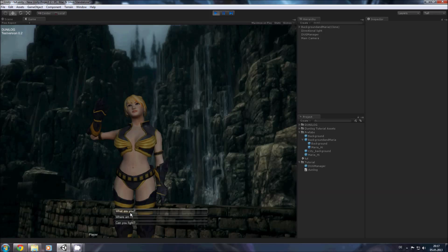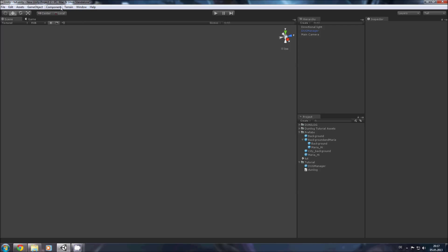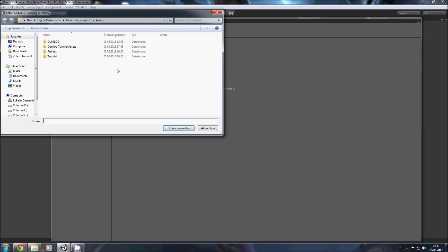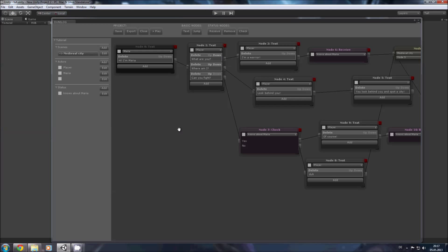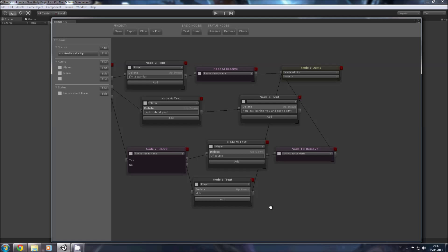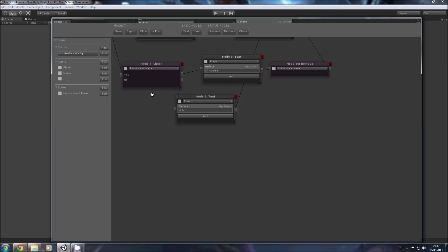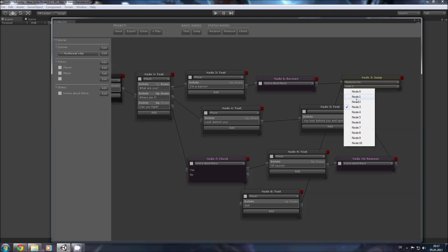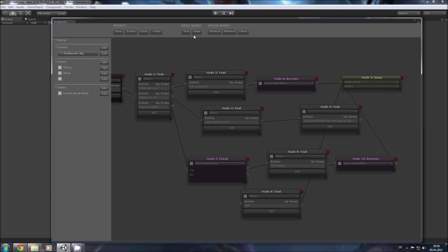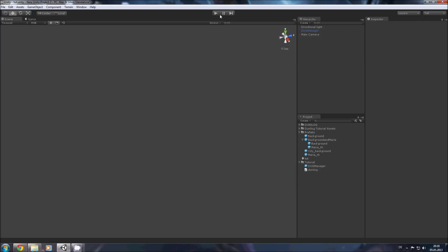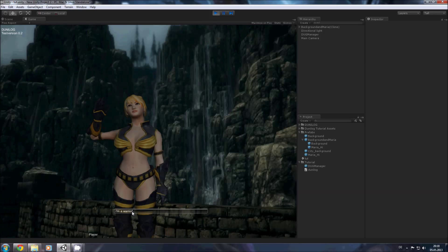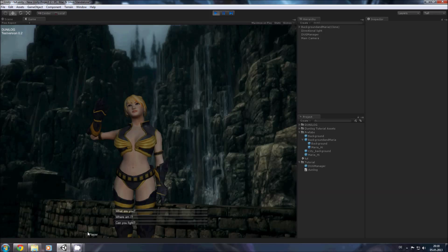Now, can you fight? What happens? We should jump back to note three, not about one. Okay. Can you fight? Uh. Goes back to the dialogue. What are you? I'm a warrior. Can you fight? Of course. And here you'll have the attribute knows about Maria and if I click of course, the attribute is gone.